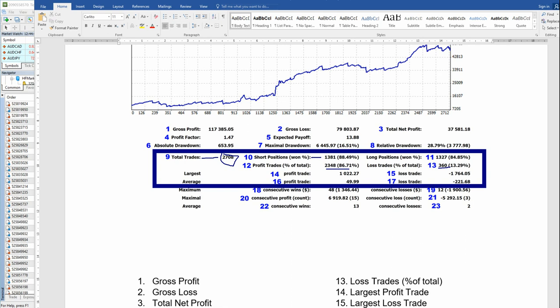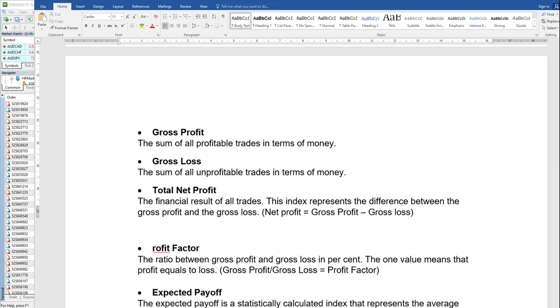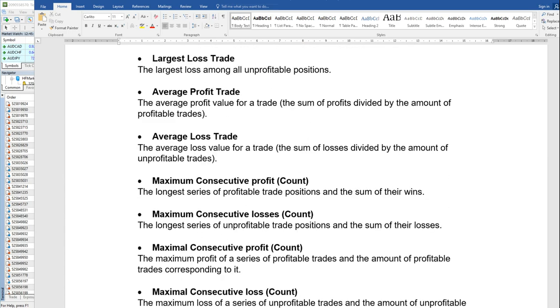The average profit trade is $49 and the average loss trade is $221 — these are in monetary terms. Remember the average profit trades are $49.90 and loss trades are $221 US dollar. Maximum consecutive wins means the longest series of profitable trades — for example, one profit, two profit, three profit, four profit in a row. If the fifth trade is a loss, then those four trades are considered consecutive profits. This is the maximum consecutive profit count and maximum consecutive losses count.